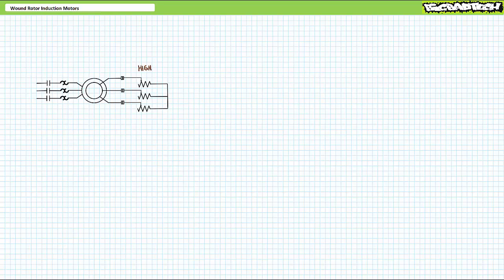Alternatively, rather than making use of fixed secondary resistors switched in and out of the circuit, consider an adjustable external resistor bank. This allows an operator to vary the resistance of the rotor circuit in an analog fashion, as opposed to a digital full on or full off manner. When the variable resistor bank is set to maximum resistance,